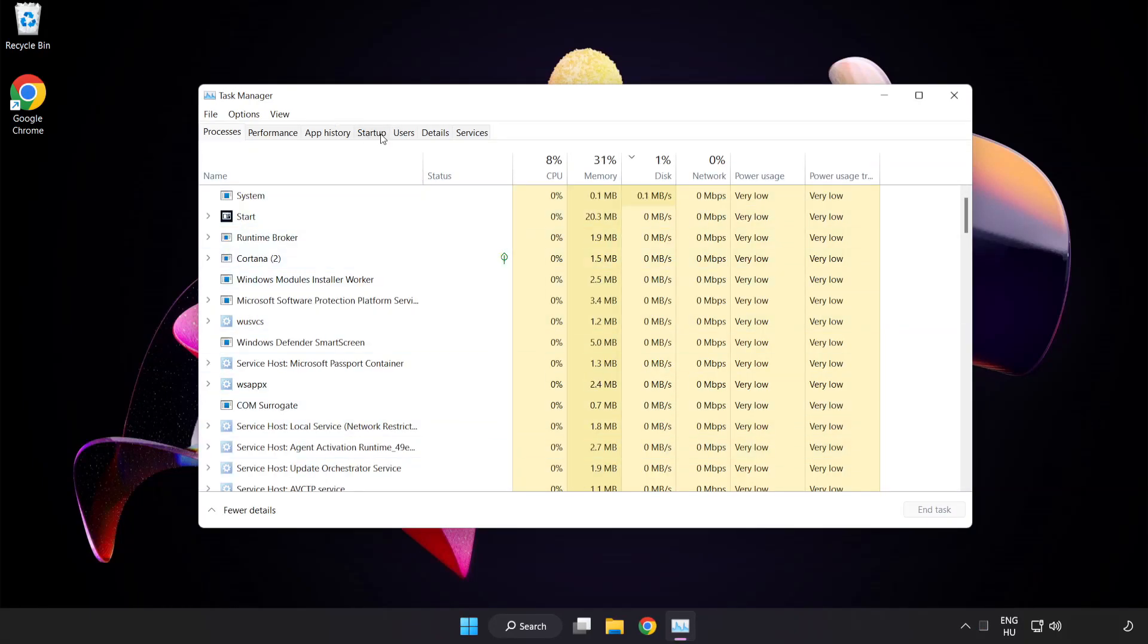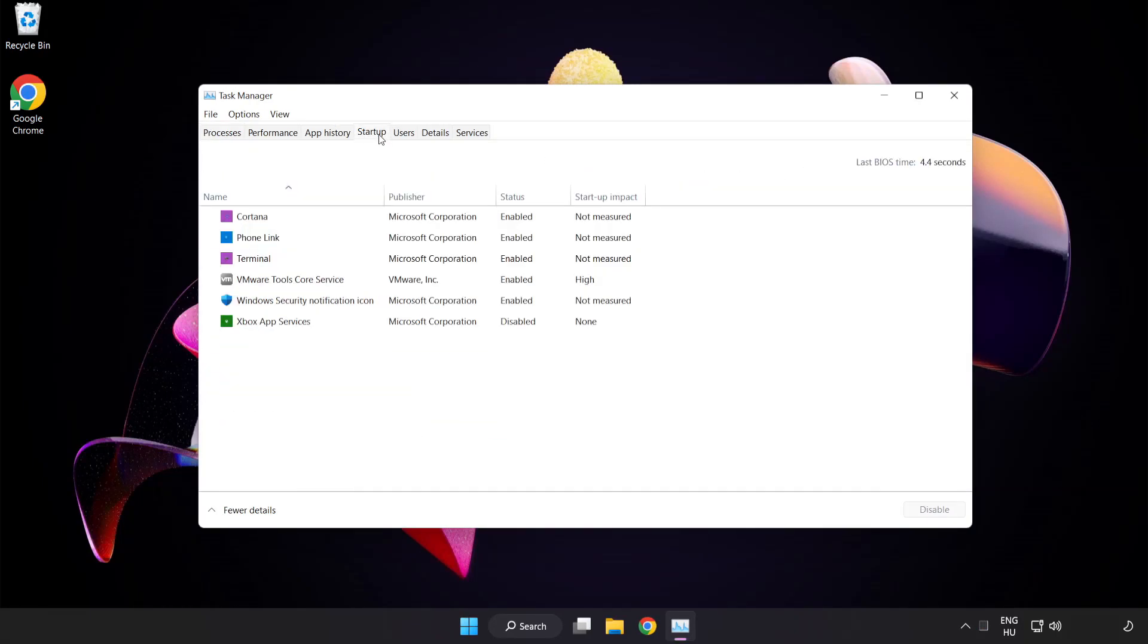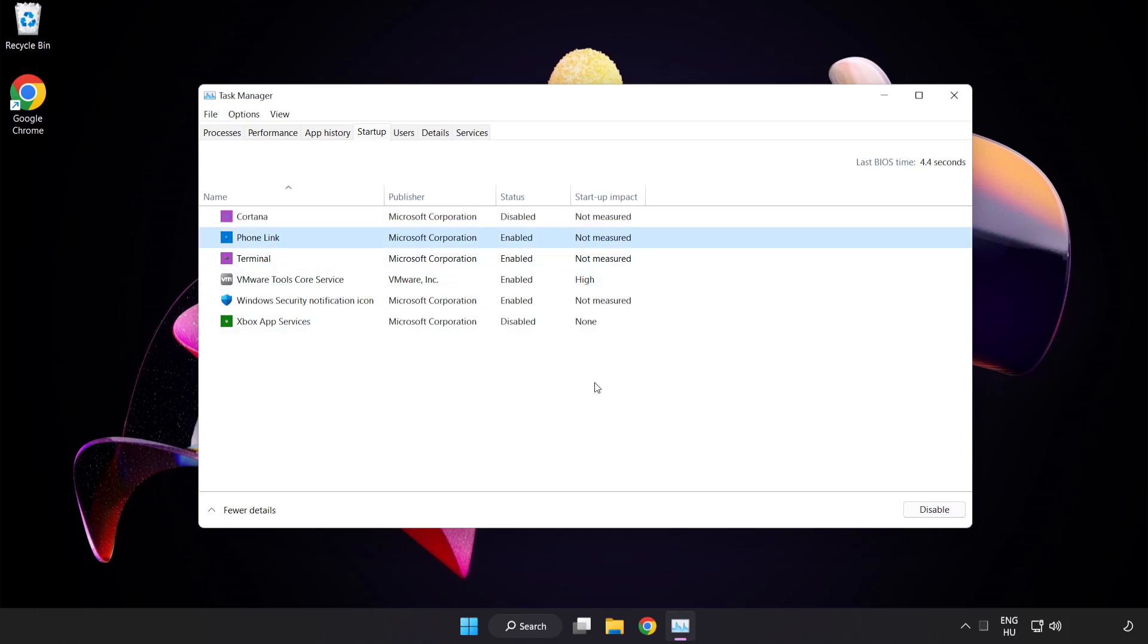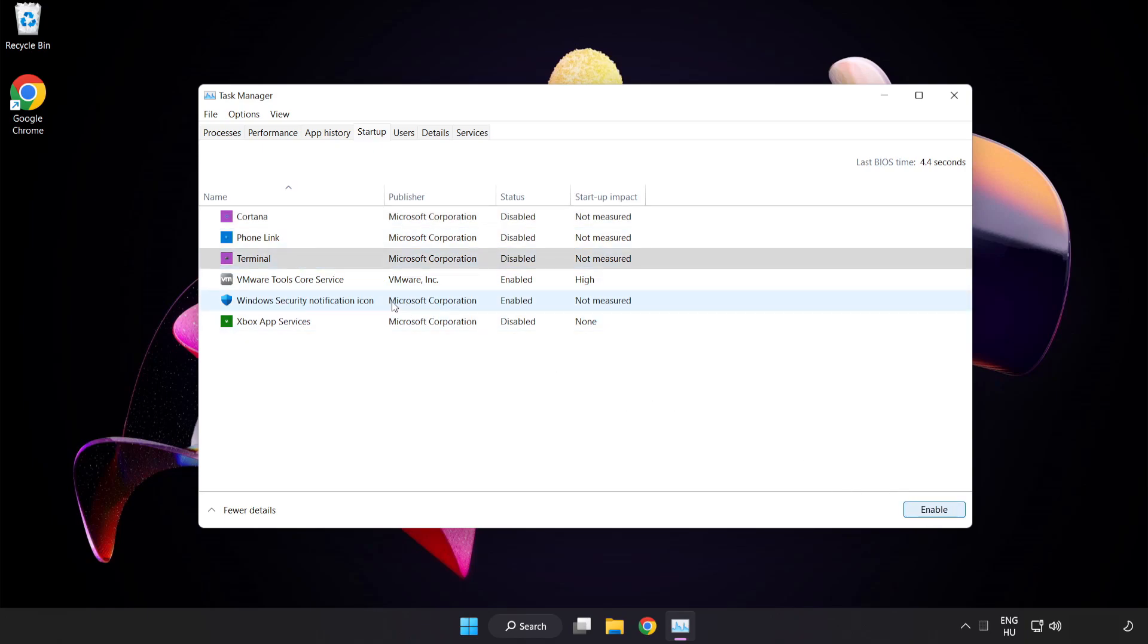Click startup. Disable not used applications. Close window.